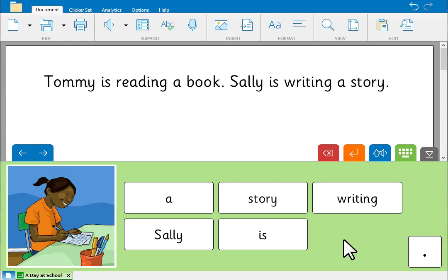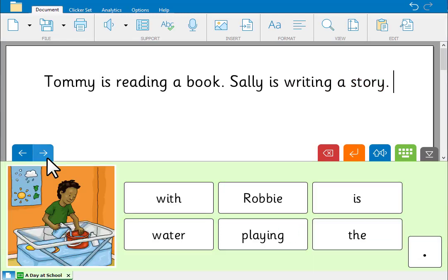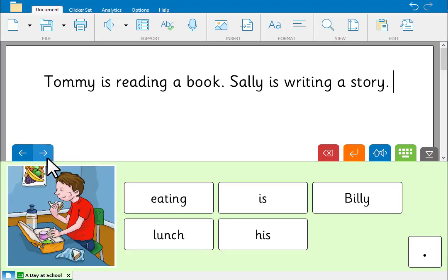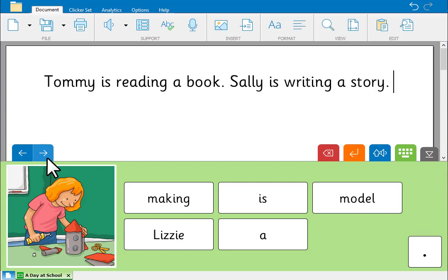A sentence set typically contains lots of grids, so you can create a meaningful piece of writing, one sentence at a time.